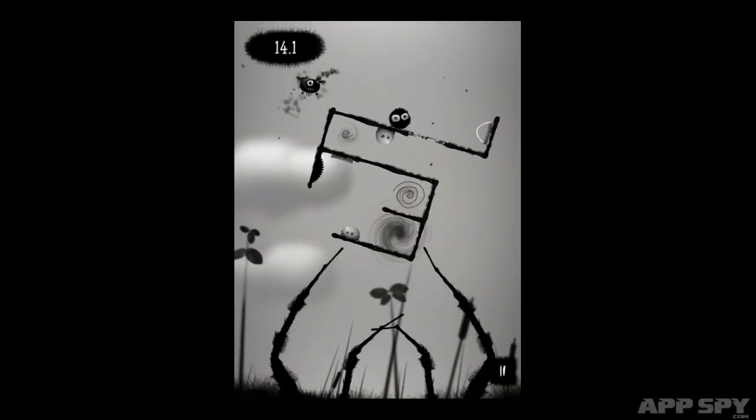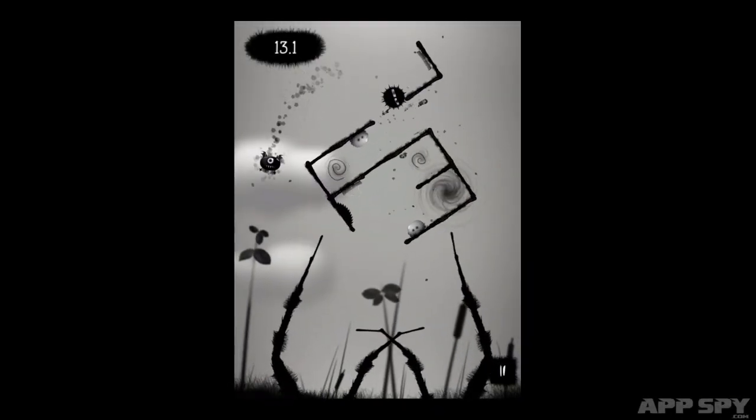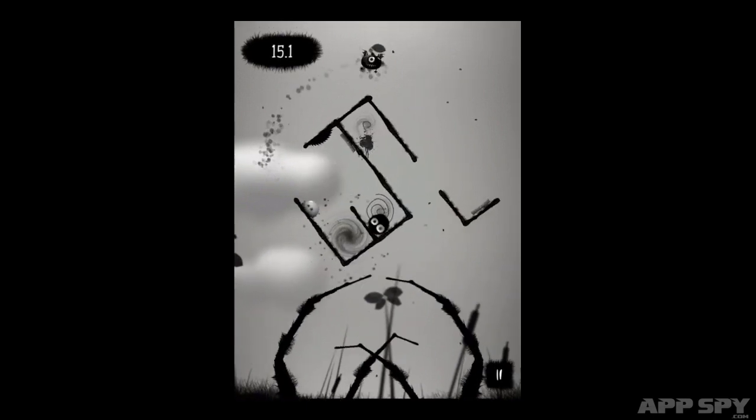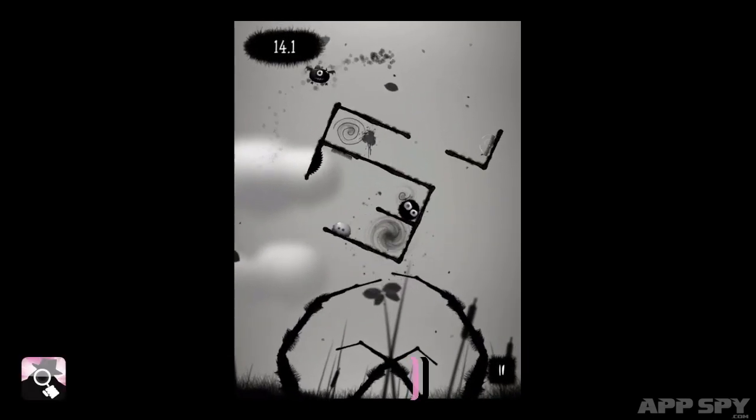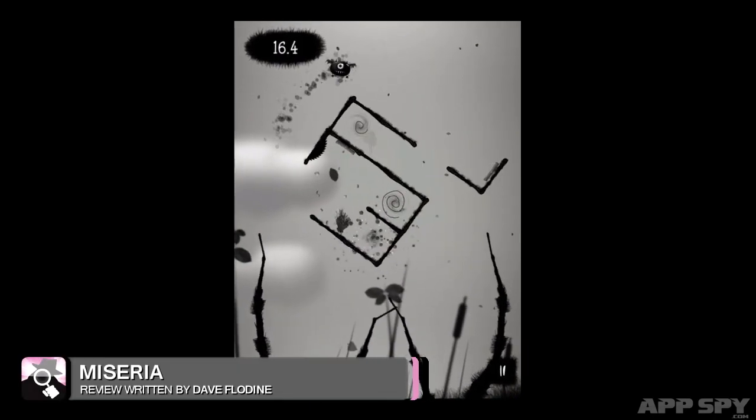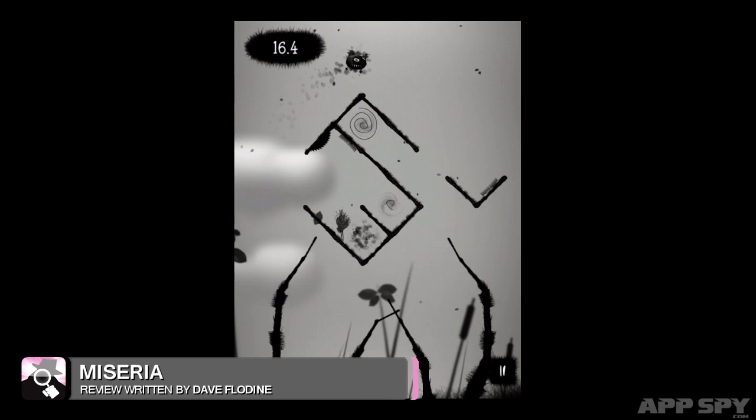Would you believe us if we told you that Miseria, this creepy black-and-white arachnid-infested puzzler, is a love story?